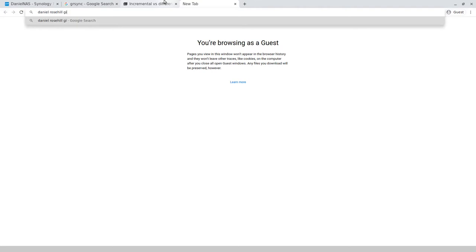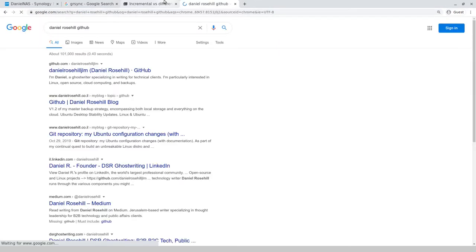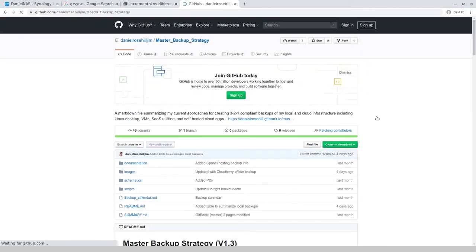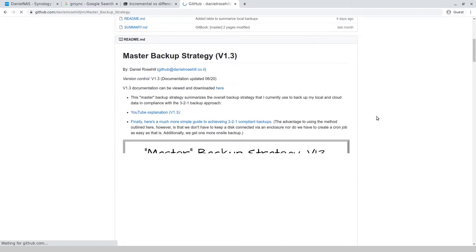I have explained this already in several videos but I have my backup documentation documented here on GitHub under my master backup strategy, as I call it.